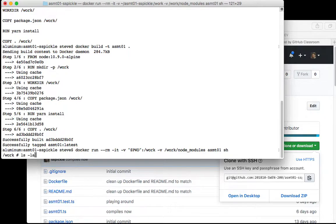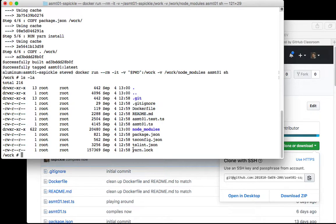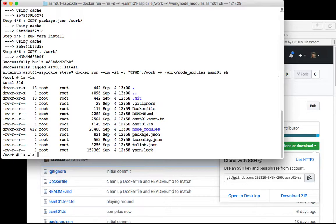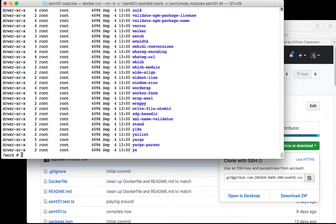What you should be able to see, and this is where people have been having trouble, is you should see the checkout of all the files from the repository and you should see a node_modules directory there. If you ls node_modules you'll find the node modules that were installed with the yarn install into the image itself.